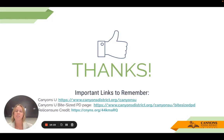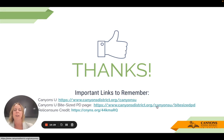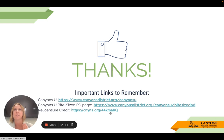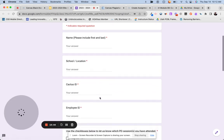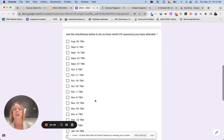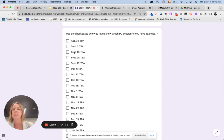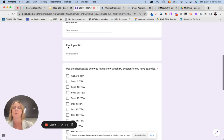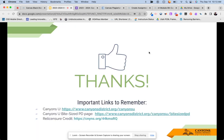Thank you for watching this Bite Size PD. We have our website linked here, so you can go back and view any of our old Bite Size PDs and even access the presentations. If you would like relicensure credit, we award this once a month — here is the link which takes you to a Google form. Just give your name, your school, fill out the information, and select the date or dates that you attended, and we'll make sure your credit gets awarded in MIDAS. Have a great day!